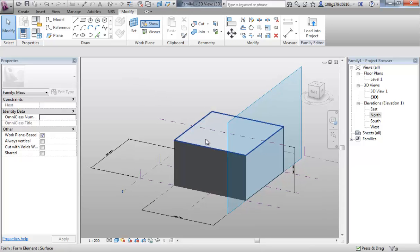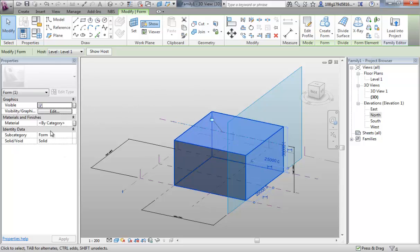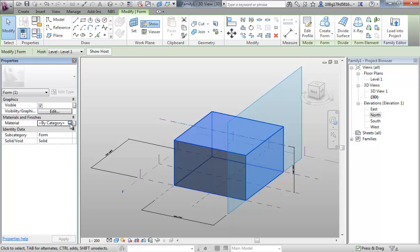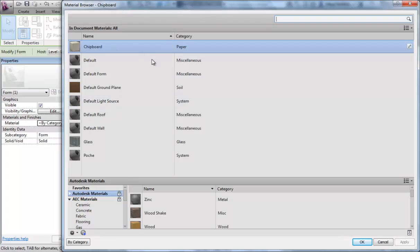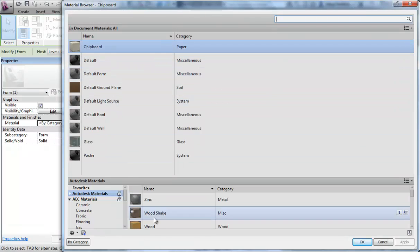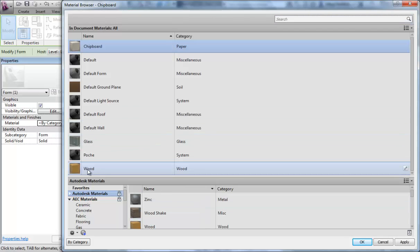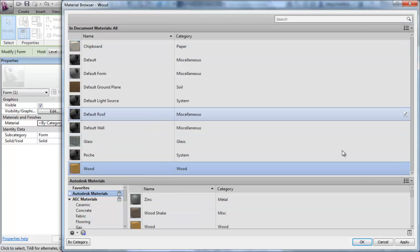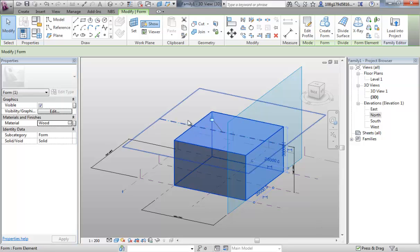I'm going to hover over one of the faces, then press Tab on the keyboard, allowing me to select the whole form. Once the whole form is selected, in materials within the properties, I could at this point just add a material to the whole form. Here's my list of available materials. If I wanted wood to be added to that list, I could double click wood, select it and then OK that.